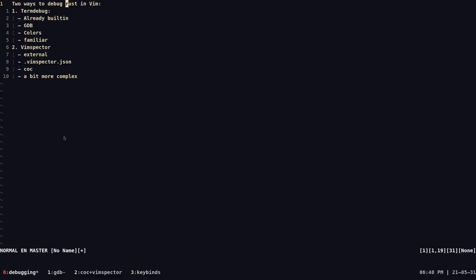Hello everyone. I decided to make this very short video because I know that there are a lot of people in the Rust community, myself included, who use Vim slash NeoVim to write Rust code.